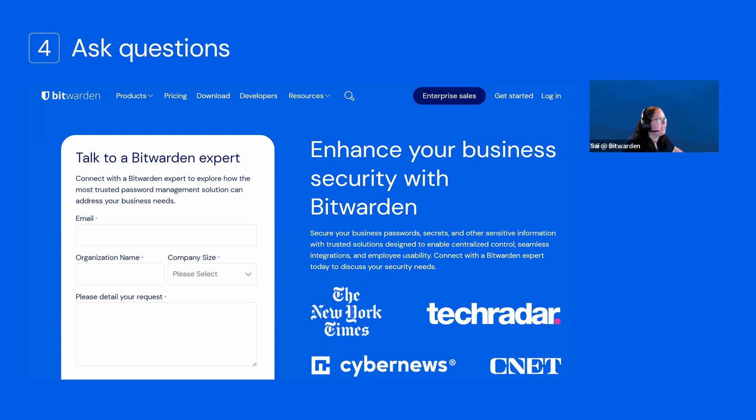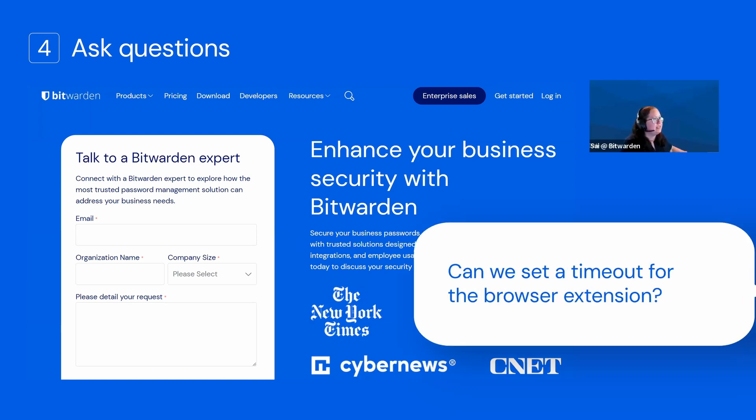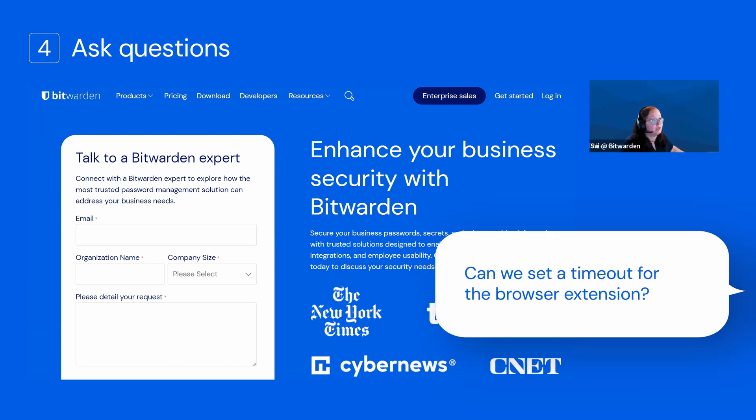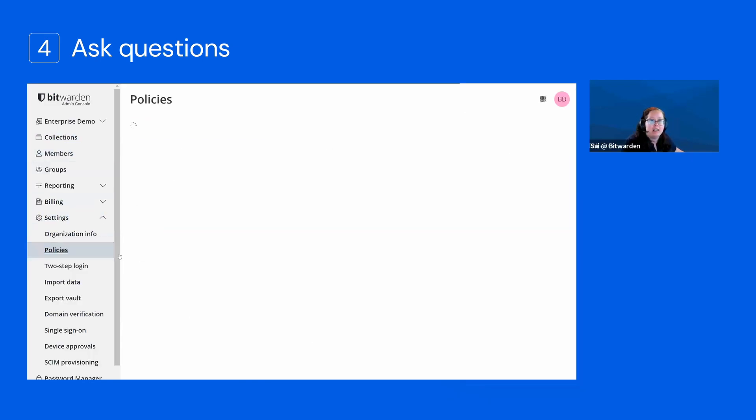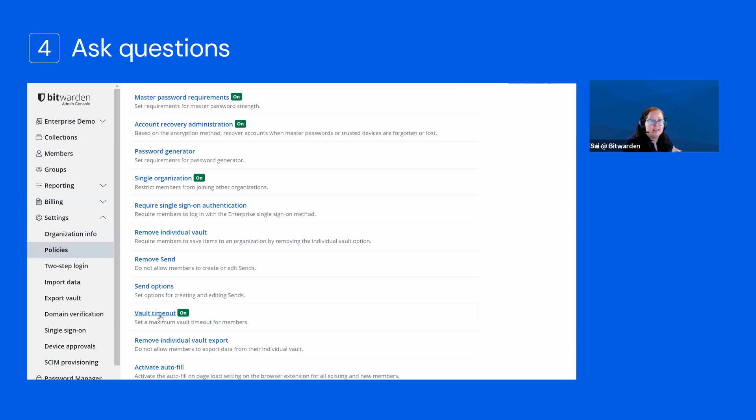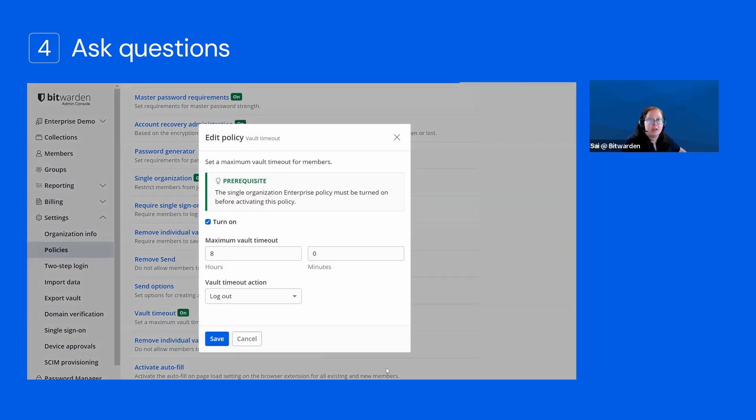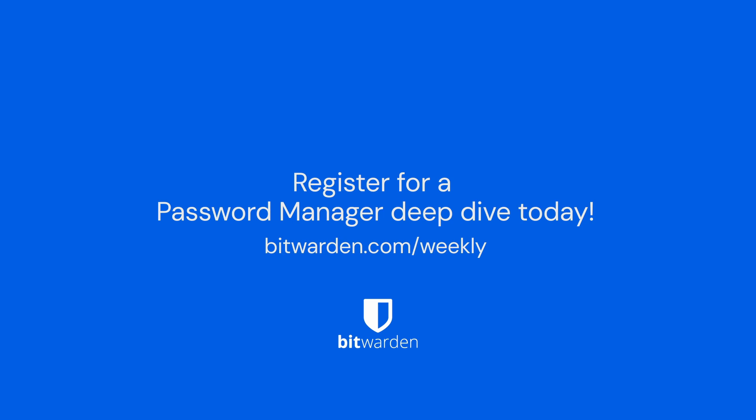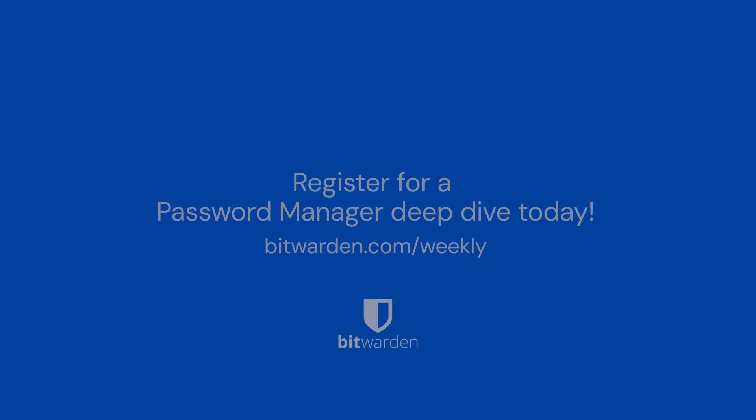CP asks, can we set a timeout for the browser extension? Yes, the policy that sets the vault timeout will apply across all of the different clients.